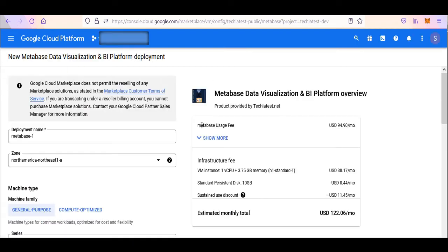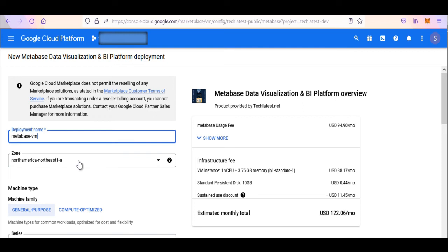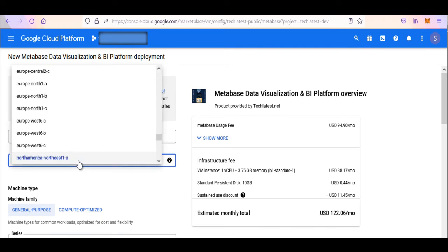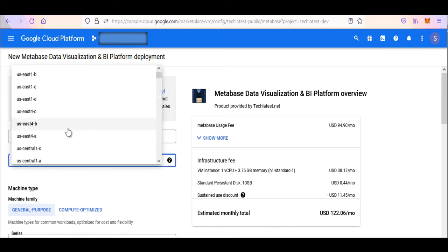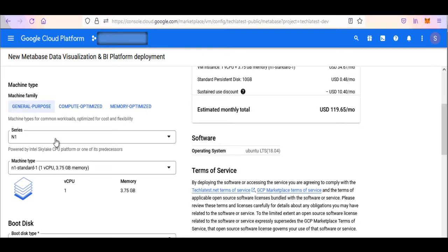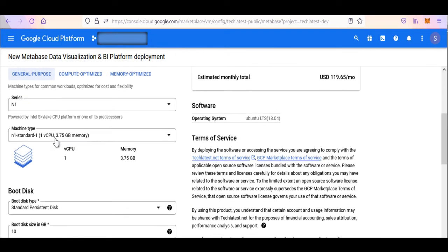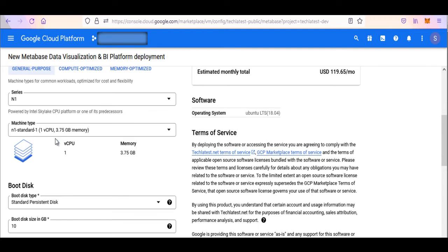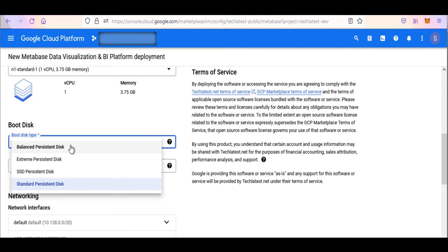It will navigate you to the configuration page. On the topmost side, select the project where you want to deploy this VM and give your deployment a name. Select a zone where you want to launch the VM, such as US-EAST-1A. Optionally, change the number of cores and amount of memory by selecting the machine type. This defaults to 1 vCPU and 3.75 GB RAM.